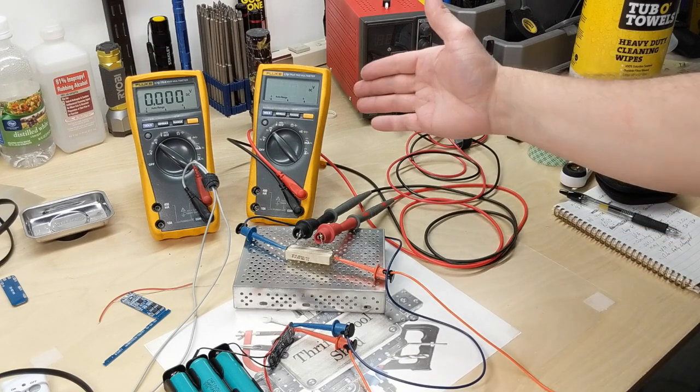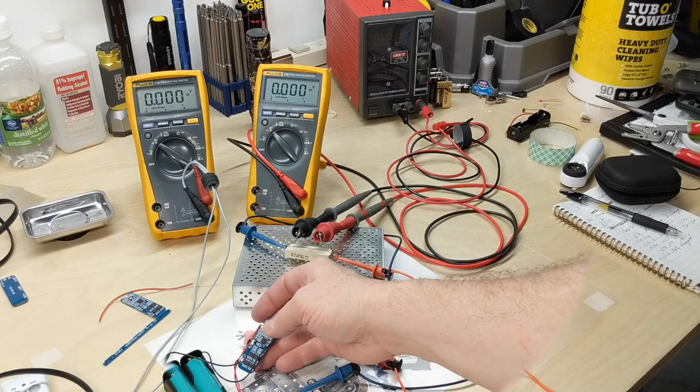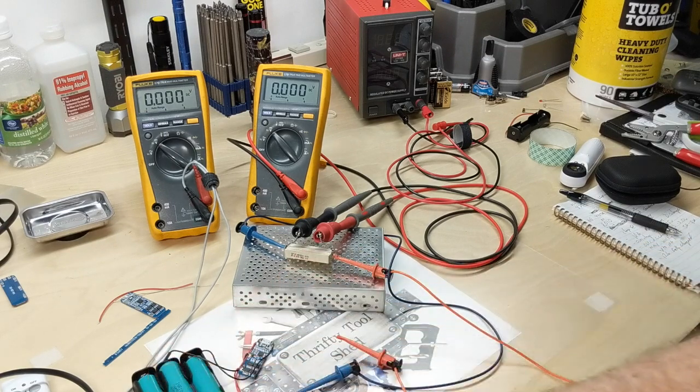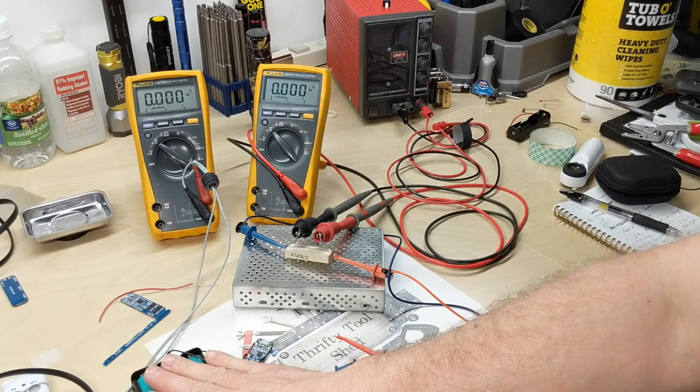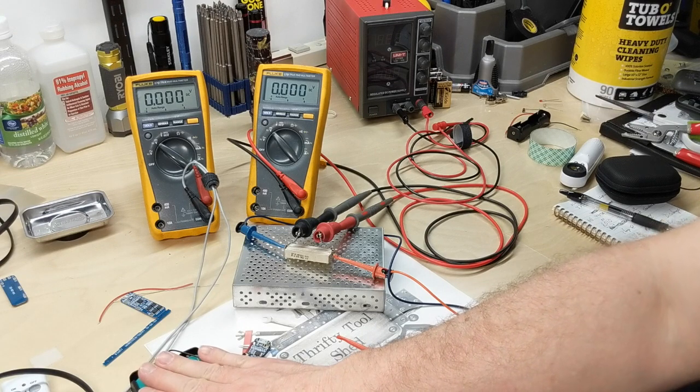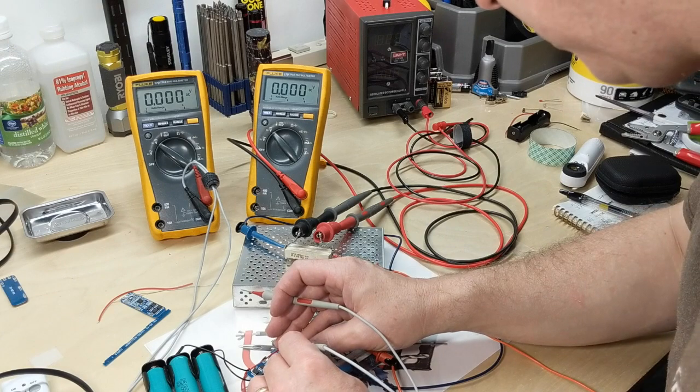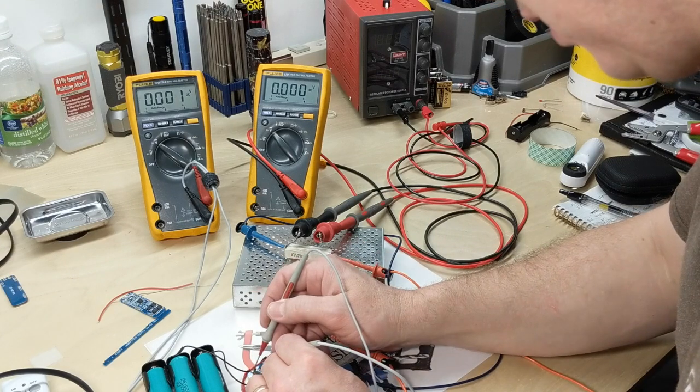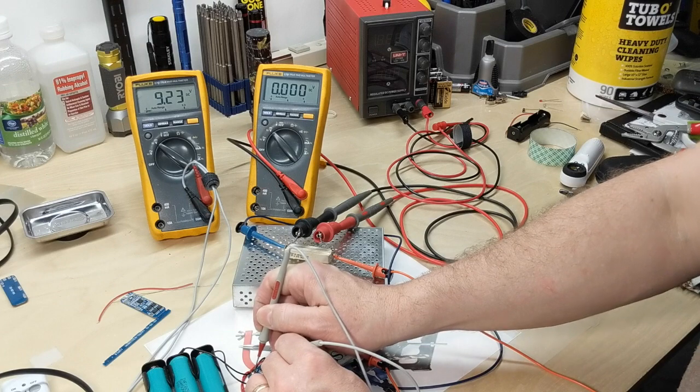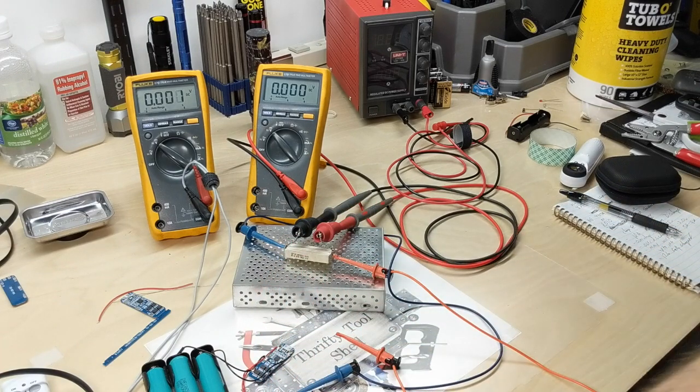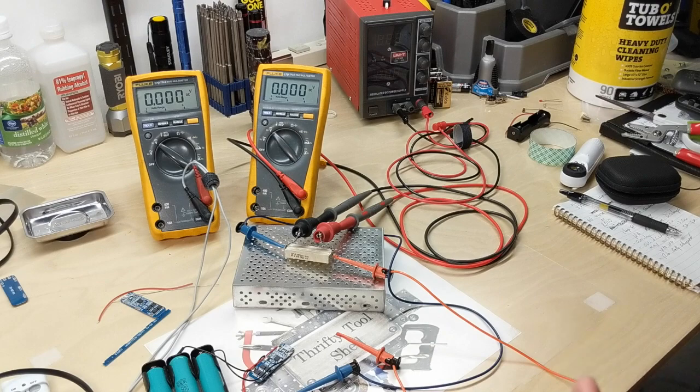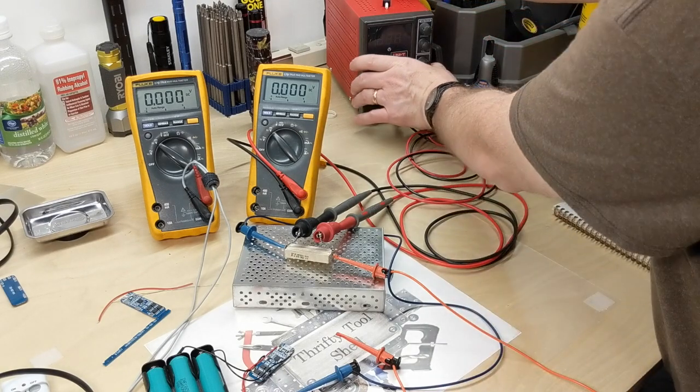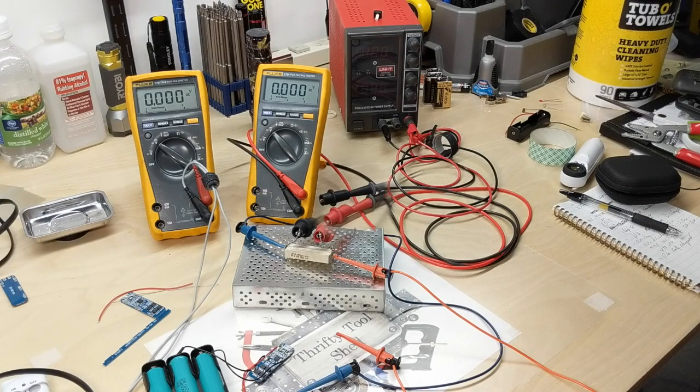We can see it dropping, but there it went right there at 9 volts. It protected that cell and shut it down. I am pretty happy with the way it protected the cells from going too low. The actual battery pack overall voltage is 9.23 volts. At this point, what I want to do is hook it up to a 12.5 or 12.6 volt supply and see how well it charges.